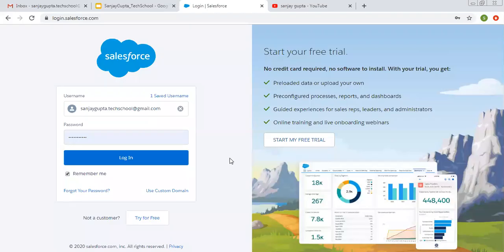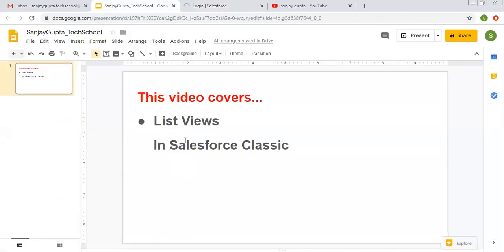Hello friends, I am Sanjay Gupta. I welcome you on Sanjay Gupta Tech School. In this video, I am going to demonstrate you about list views in Salesforce Classic.